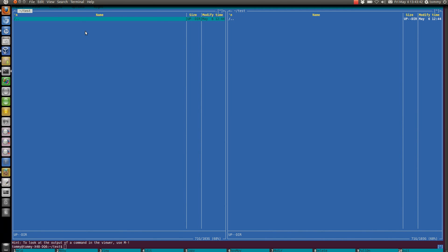It didn't exit Midnight Commander because the F10 button gets sent to the terminal emulation program instead of to the Midnight Commander program.